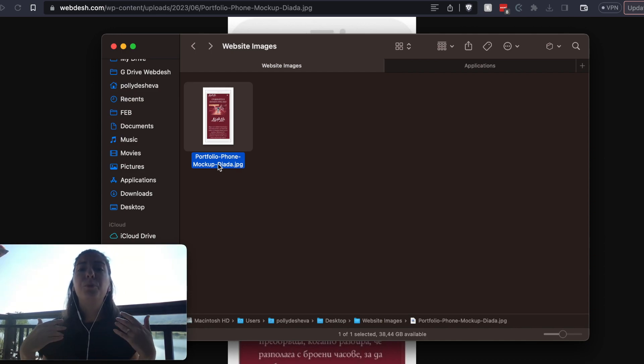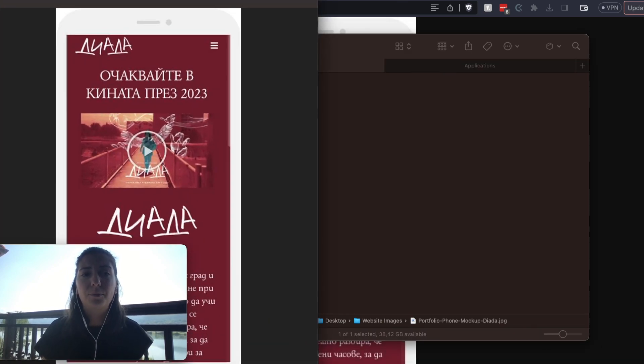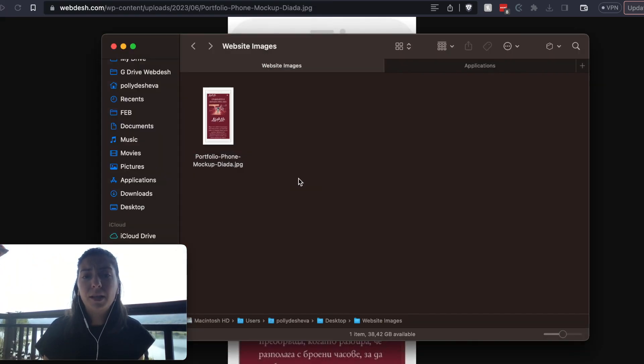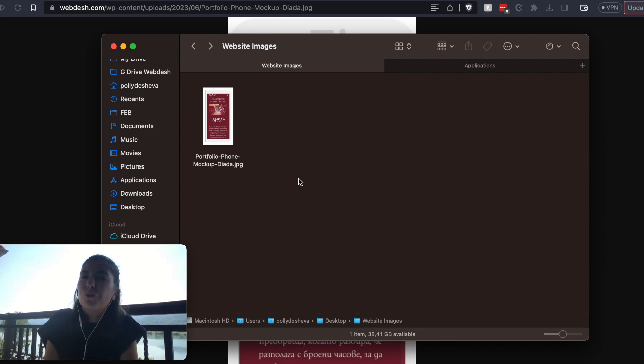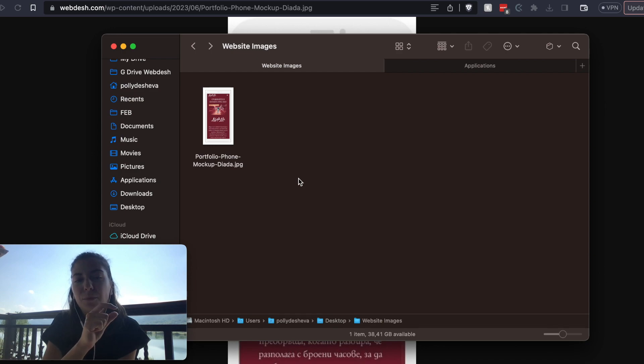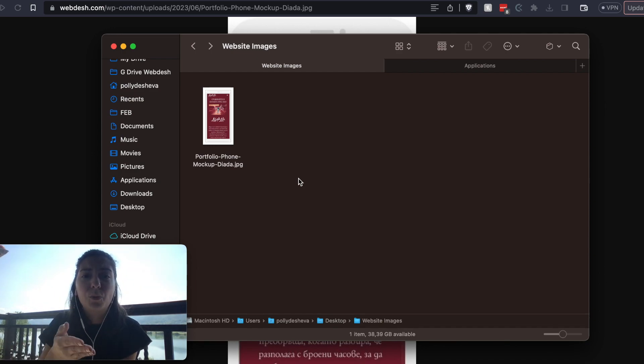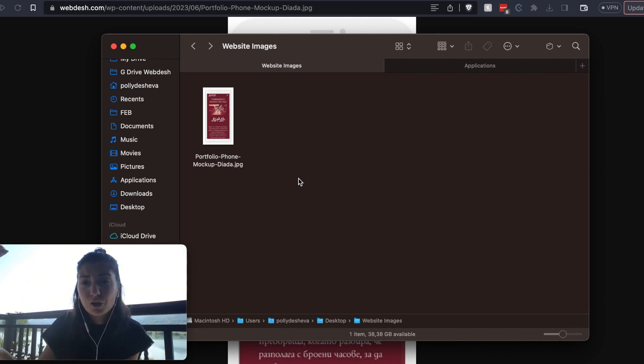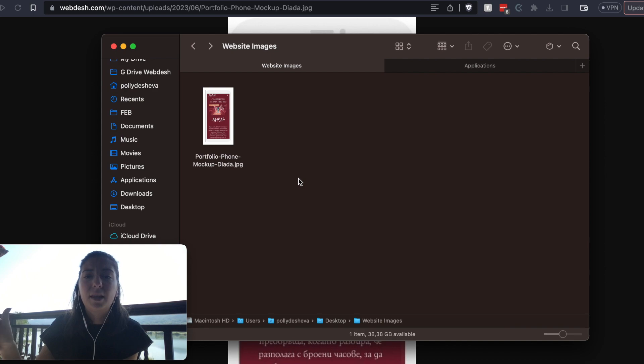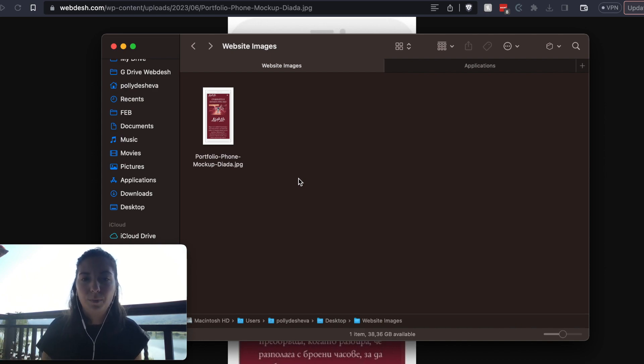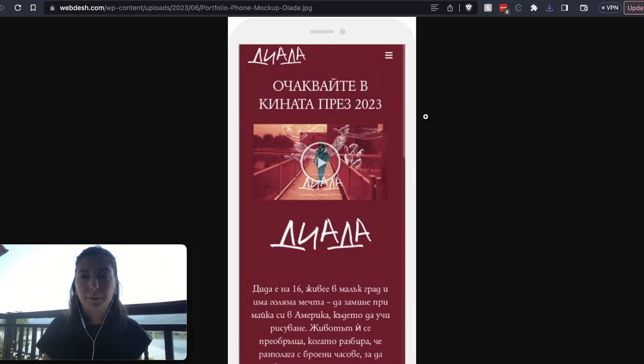So before you upload an image to your website, you need to make the file name like a good file name that would be the more descriptive the better. Like for example, one good formula would be to name first the name of your website. Like for example, in my case, WebDash. Then you write the name of the page that you wanted to be uploaded, and then you write the name of the thing that is showing up on the actual image. And then you upload it to your website.